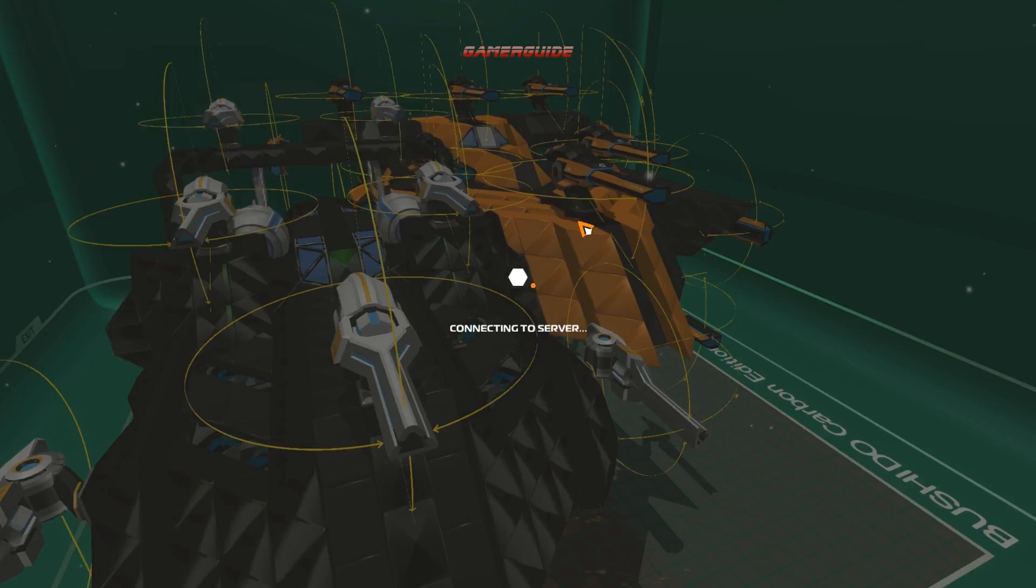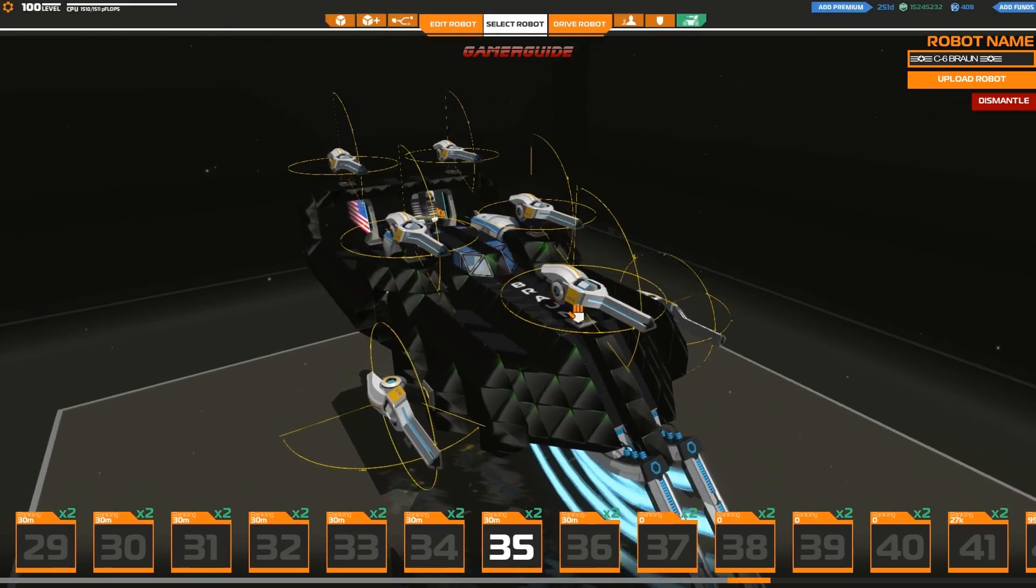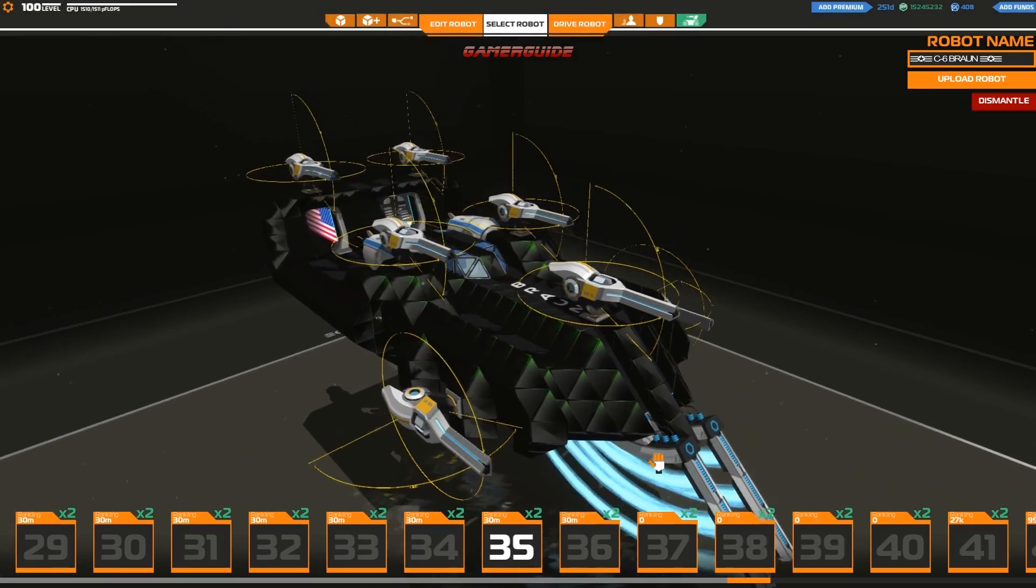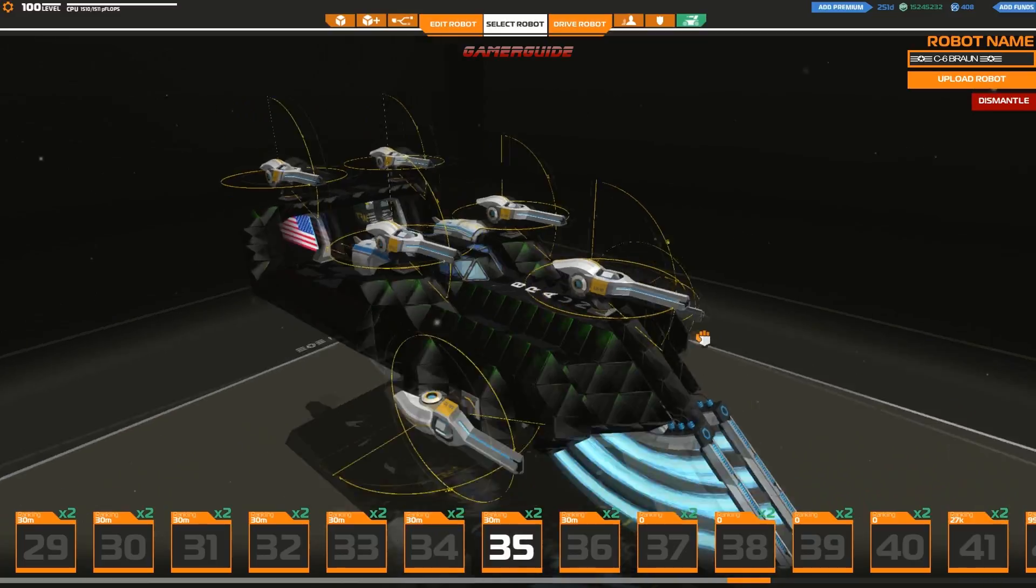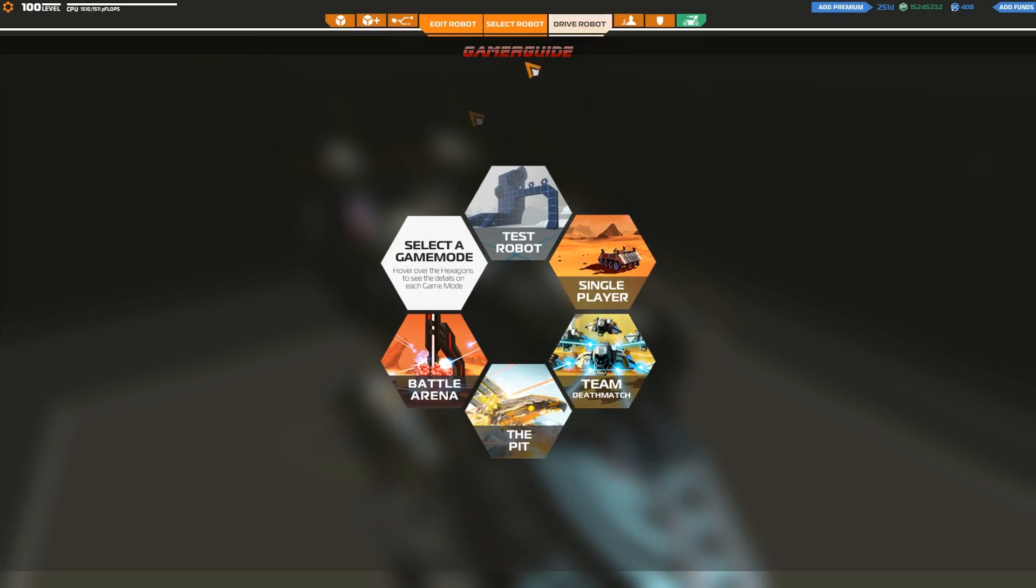So anyway, I don't feel like the game has to change. I think instead of changing the game completely they can just add some new modes to Robocraft.